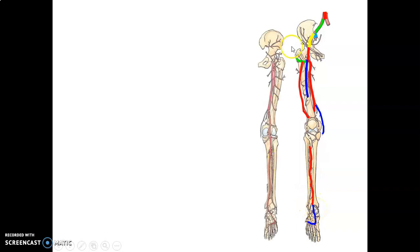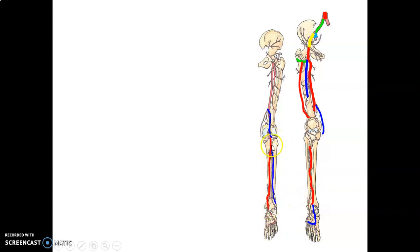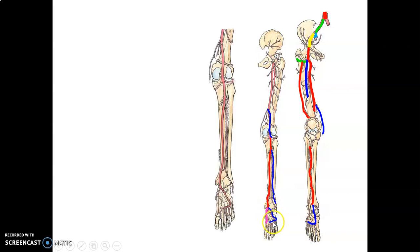From the posterior aspect, the popliteal artery comes downwards from the adductor canal and gives a posterior tibial branch. The anterior tibial pierces the interosseous membrane to go to the anterior compartment of the leg. The posterior tibial at the tarsal tunnel divides into the medial plantar and lateral plantar arteries. These branches also form the genicular anastomosis.